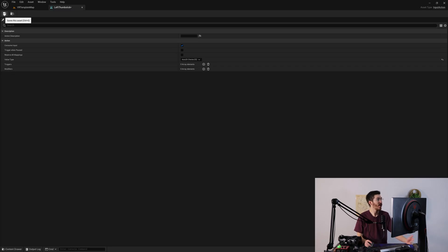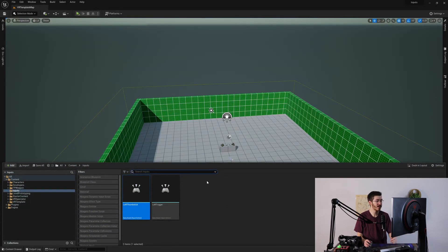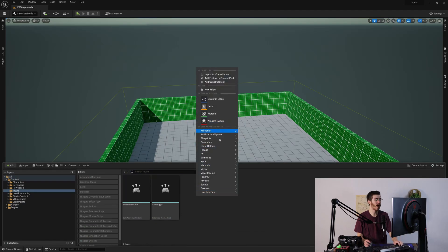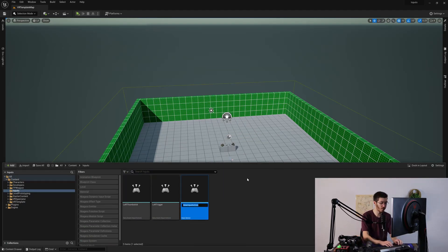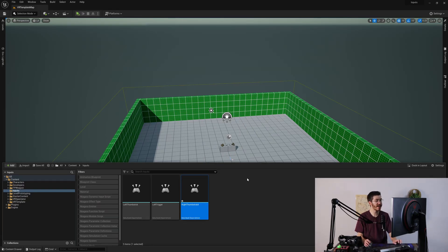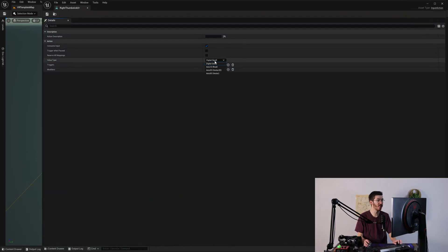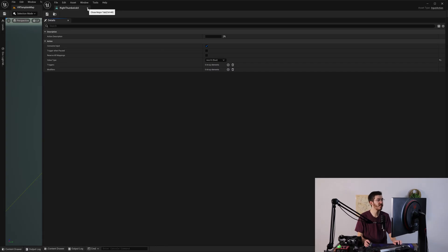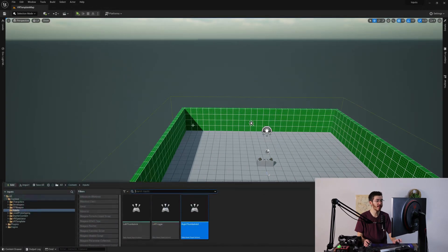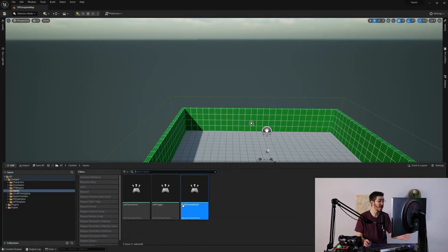Once we've made these modifications to the input action, all we have to do is hit save and close it down. I'm going to create one more — I'll call this right thumbstick X, and we're going to use this as our axis 1D value. I'm not going to bother with the axis 3D, as there's really not a lot of need for it in this tutorial.